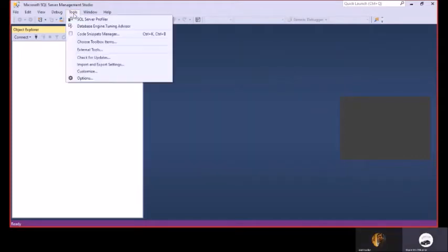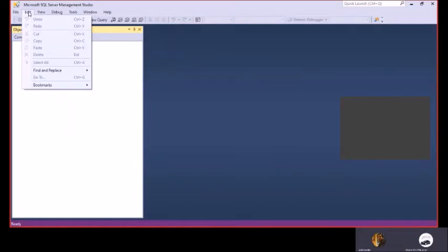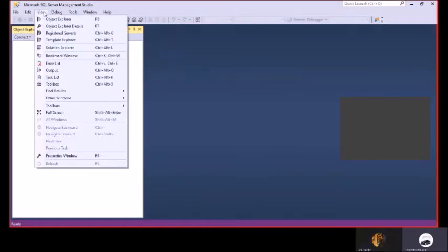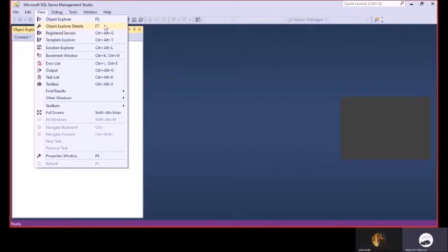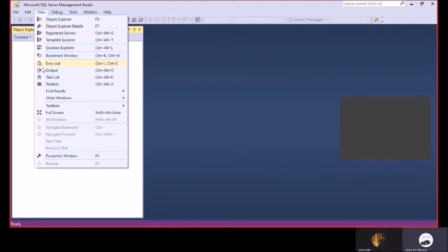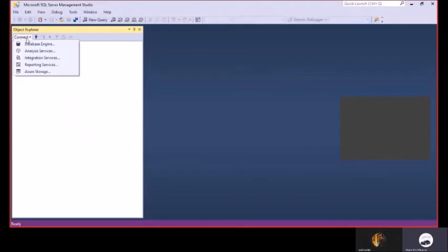So basically the tools have two tools. That is profiler and database engine. And then we have a window option. Next is here in view part. When we want to see the object explorer we can press F8. Object explorer in details F7. I will show you how we can check that. If we go to register other servers from here, we have to press Control Alt G. So let's see here how can we add groups.